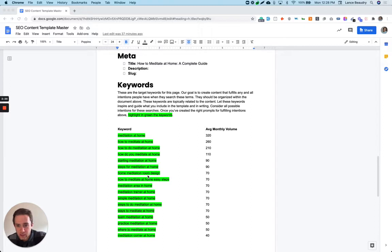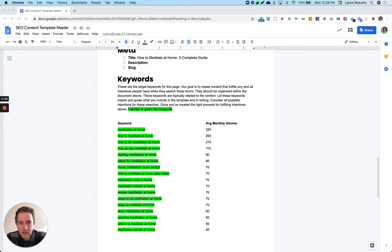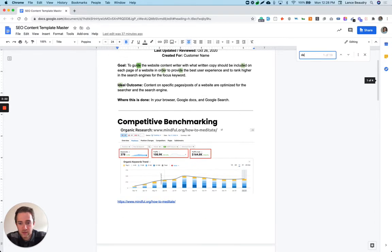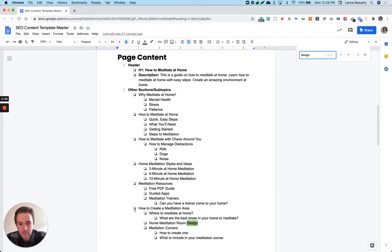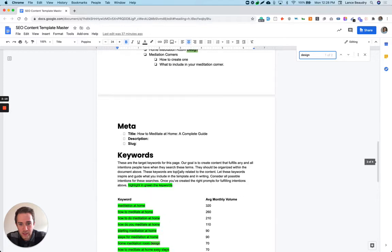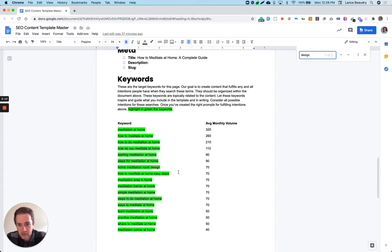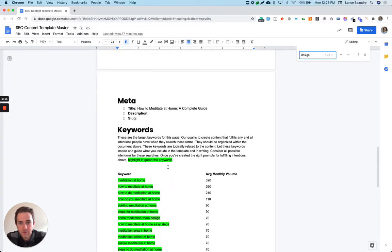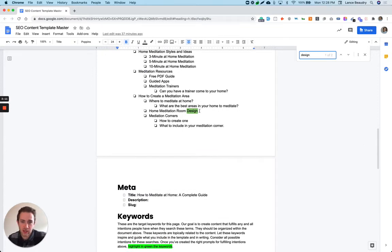Like I believe we have a design. Let me search the design - home meditation room design. Yep, it's right here. So I have a whole section on home meditation room design.